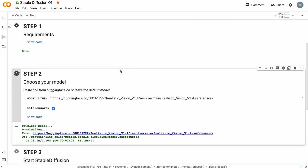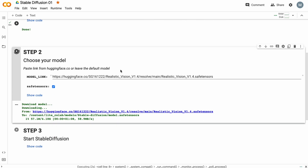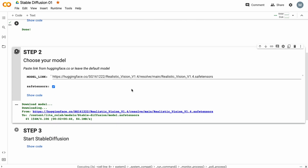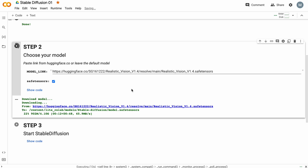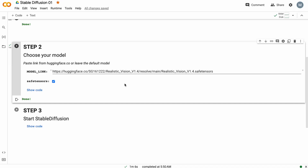Press this button. Now we download our model. It also takes not too much time, maybe 1 minute or so. One minute, 37 seconds later, we just finished our Step 2.